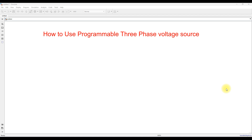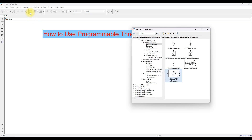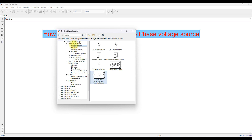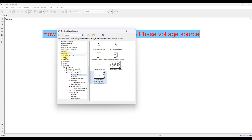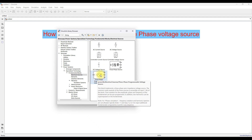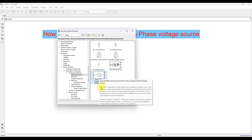There is a three-phase programmable voltage source in MATLAB. To find it, open the Simulink working window and go to the Simulink Library Browser. Navigate to Simscape, then Power Systems, then Specialized Technology. Under the Fundamental Blocks you can see Electrical Sources, and there you can find the three-phase programmable voltage source.